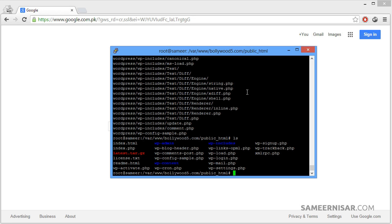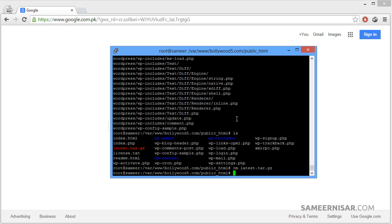Now we are going to delete the archive file, which was latest.tar.gz. To remove that file we are going to use the rm command — rm stands for remove — followed by the filename: latest.tar.gz. Press Enter. Now we have removed that file.